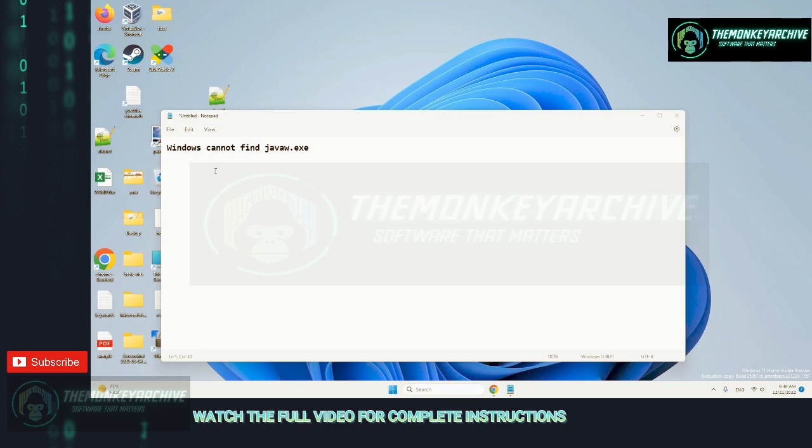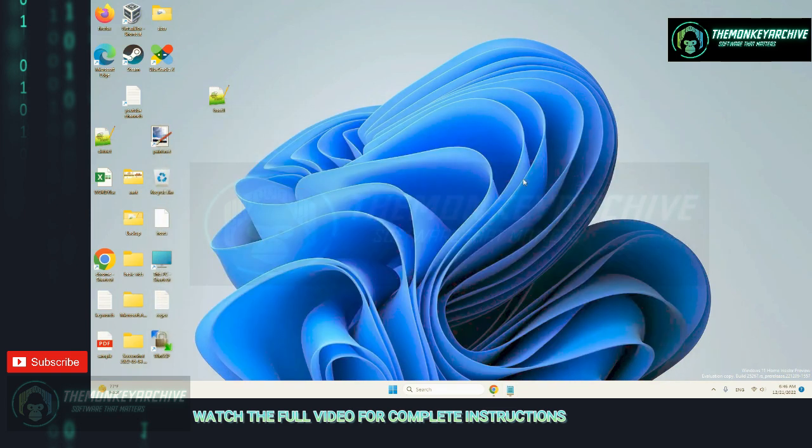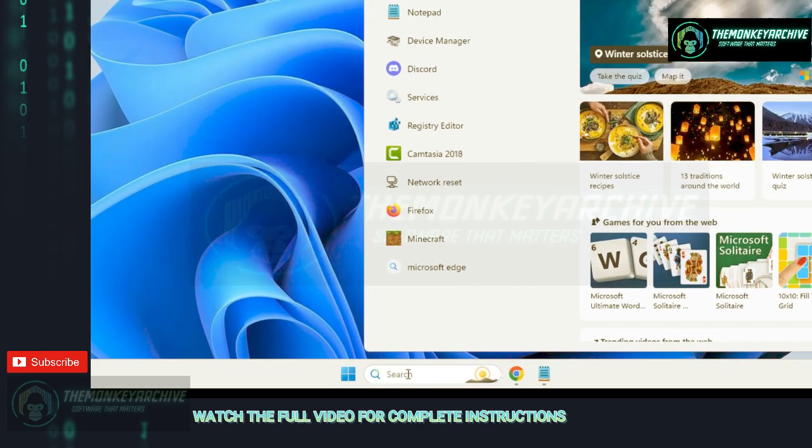Hi guys, if you are getting this error 'Windows cannot find JavaW.exe', here is the fix. Just search sysdm.cpl in the search box and click on it.